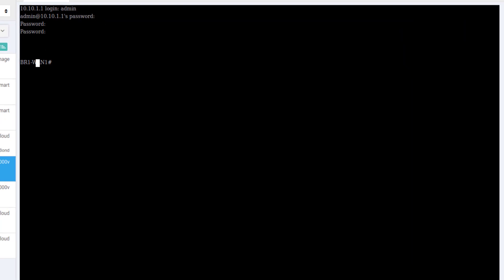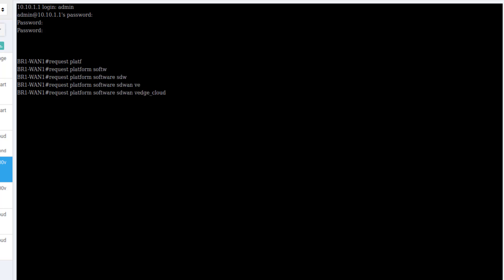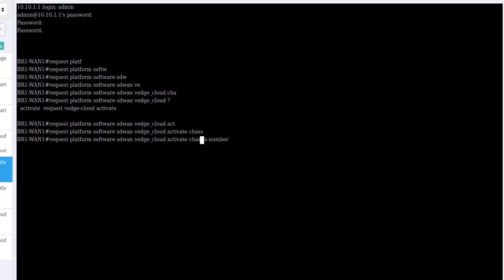If this device had not yet been onboarded and was new, it wouldn't have a chassis ID or a token defined. And so what we would do is do a request, and this request command does differ between iOS XE and vEdge. But in this case, we would request platform software sdwan vEdge cloud, and this is just a holdover from the vEdge cloud itself. They just integrated this command the same way. Then we would specify a chassis ID. We would say activate and specify a chassis ID.